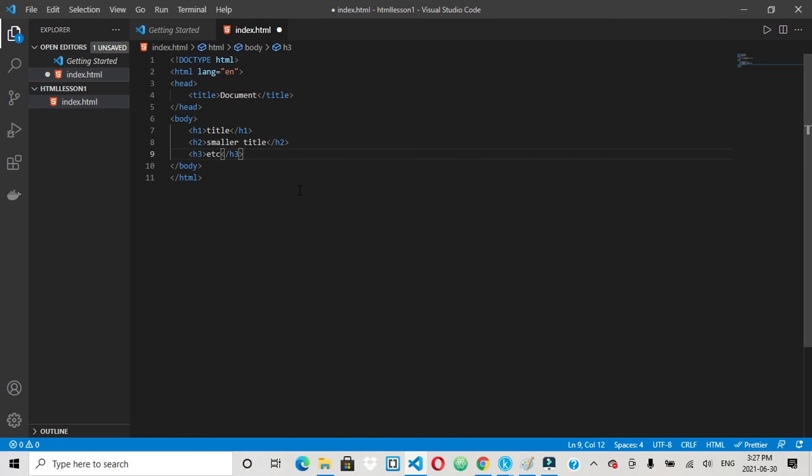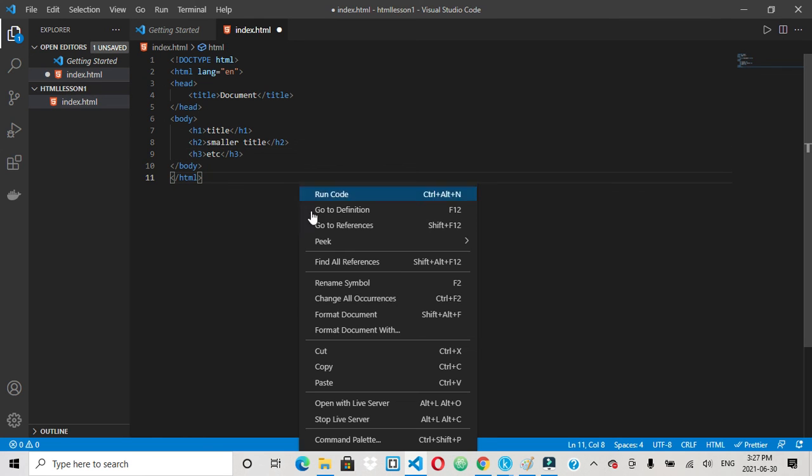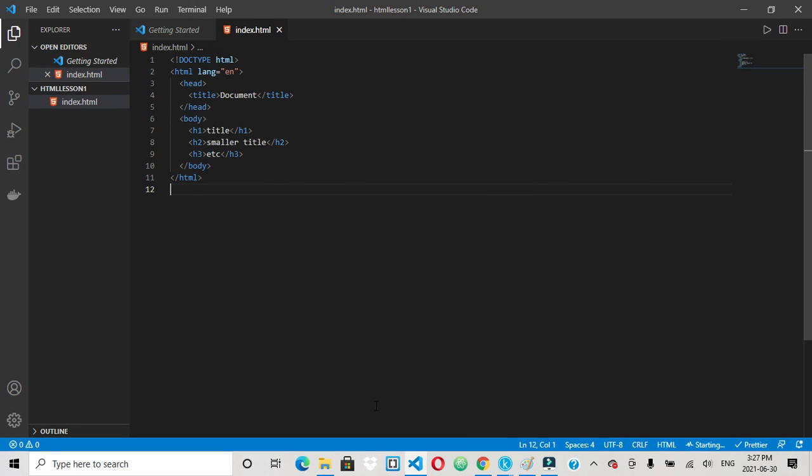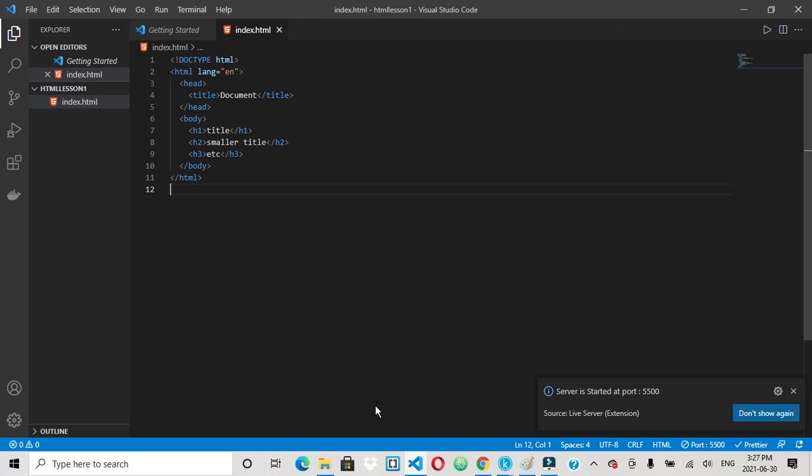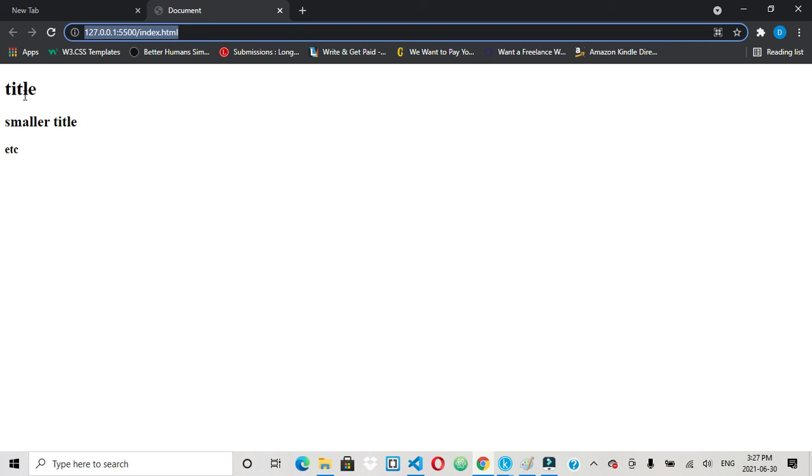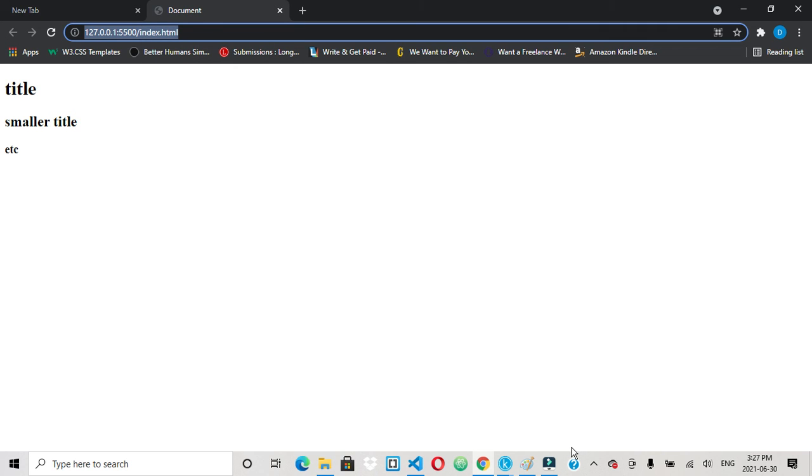So let's take a look and see what that looks like. Right click, open live server. See how there, the title that's in the head tag is document. Then you got your title, smaller title, etc. That's your basic rundown on your header tags.